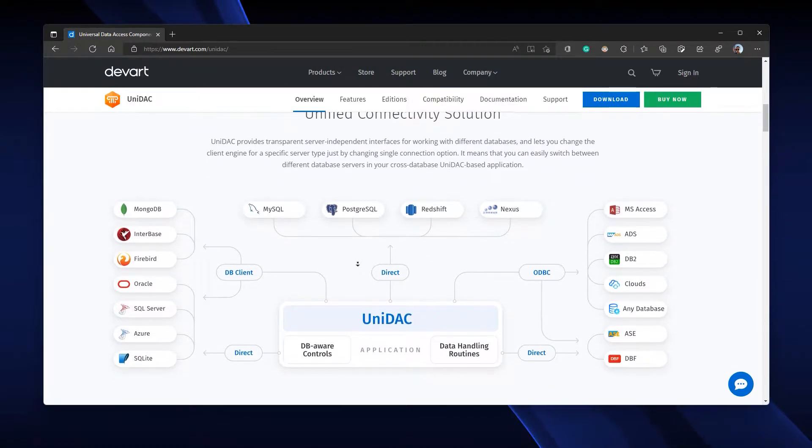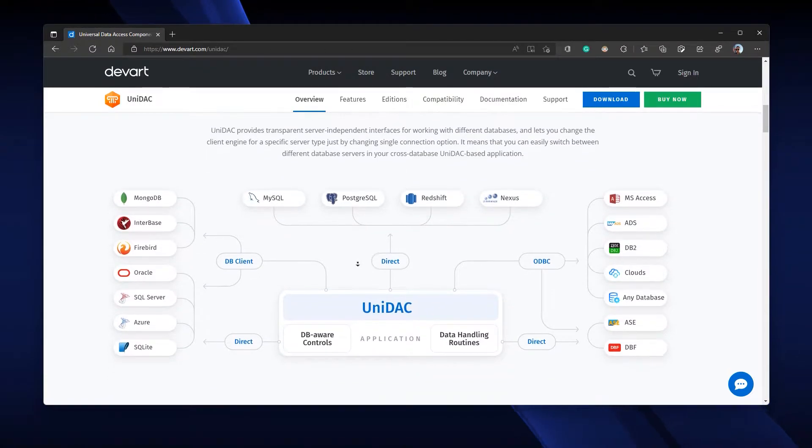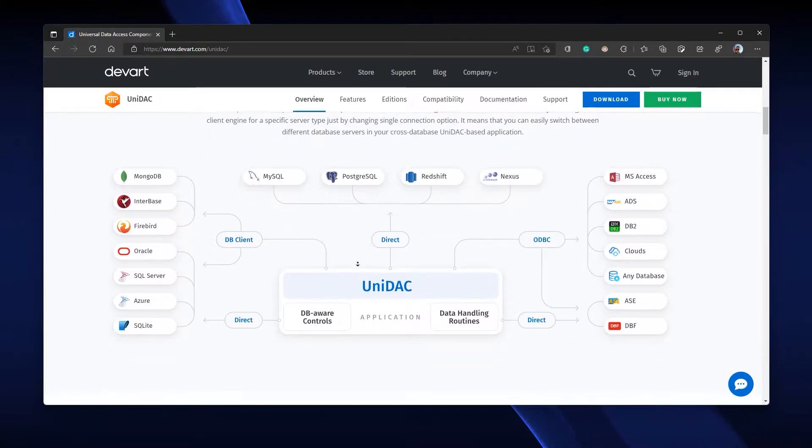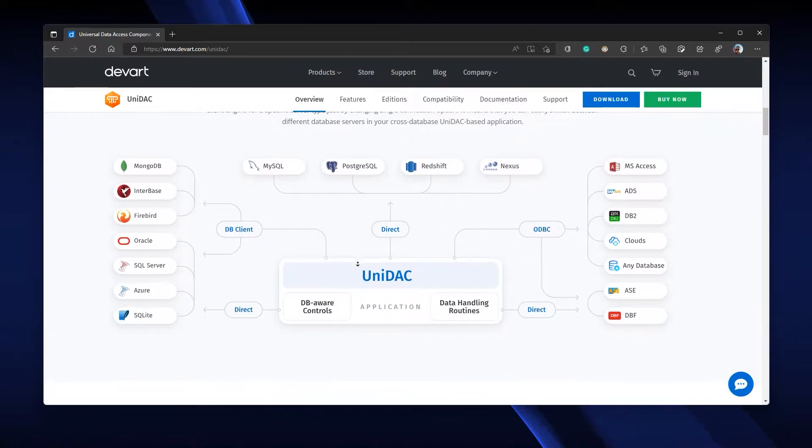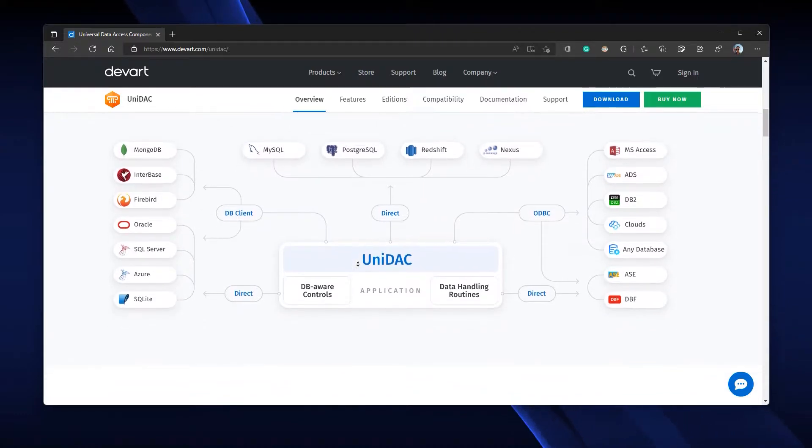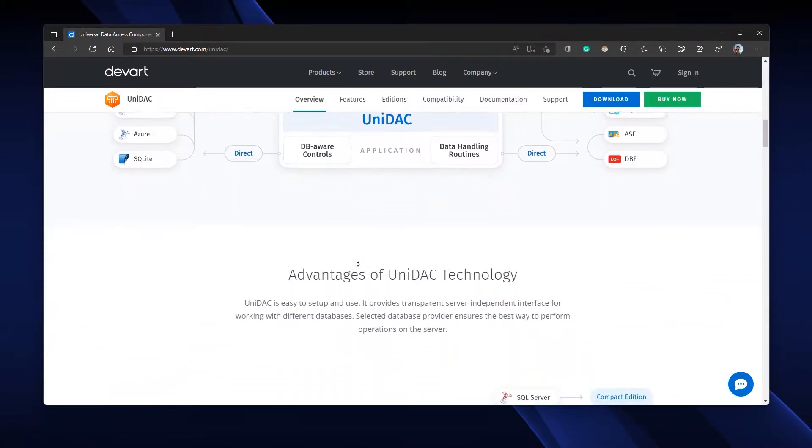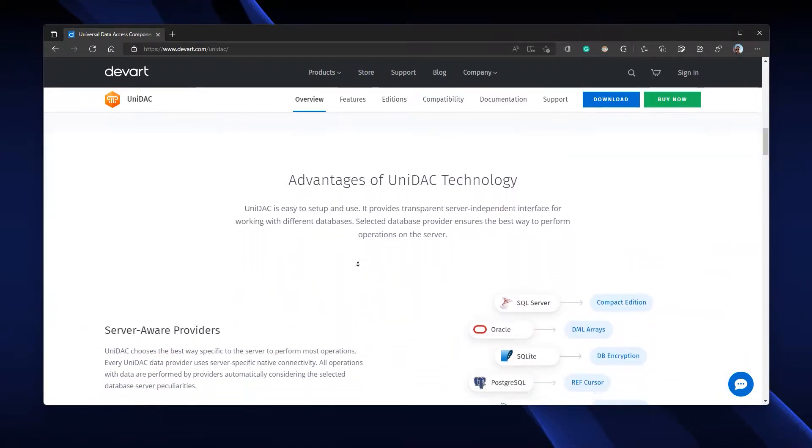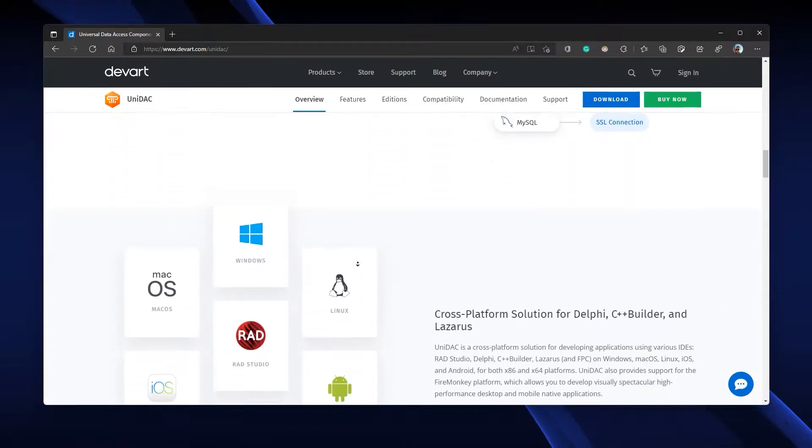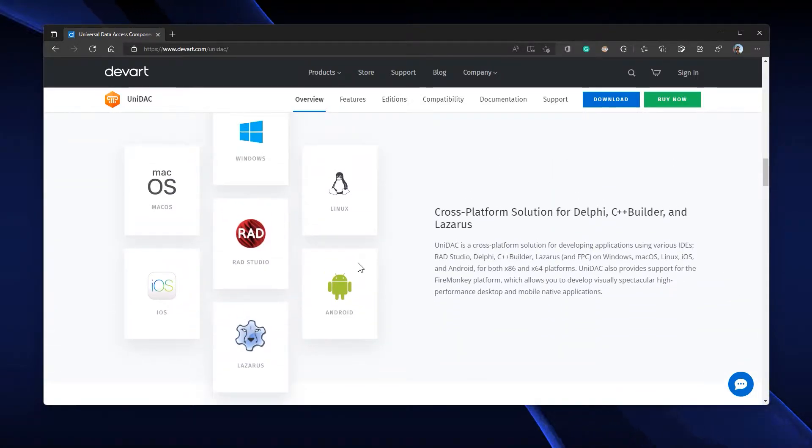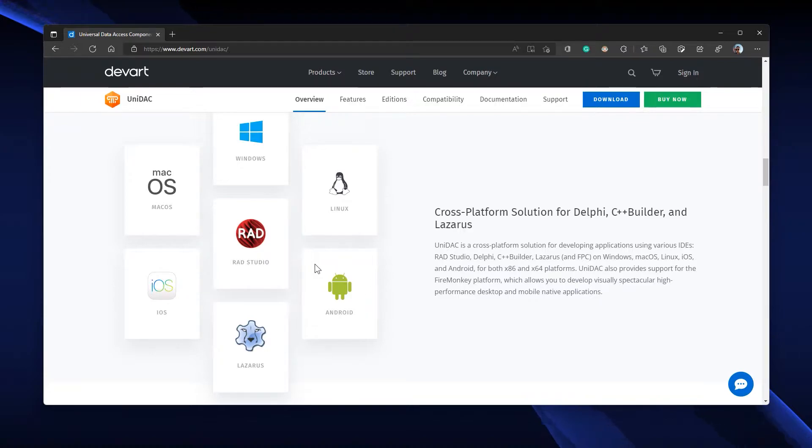As you've been thinking, UniDAC supports all the platforms supported by Delphi and C++ Builder. As you can see, we have support for macOS, Windows, Linux, Android, iOS, everything you need.